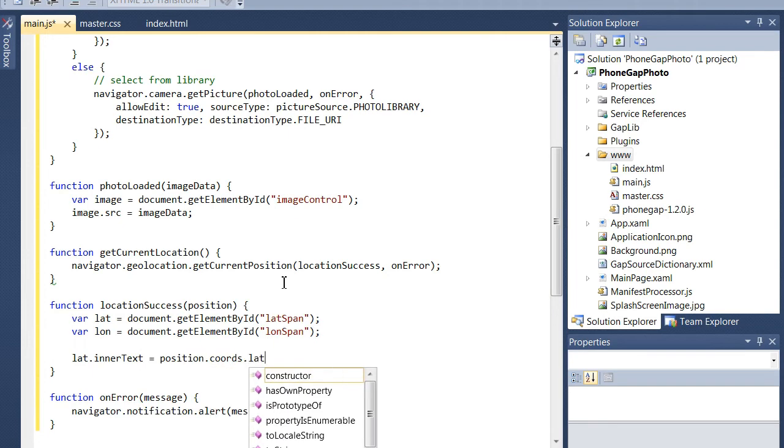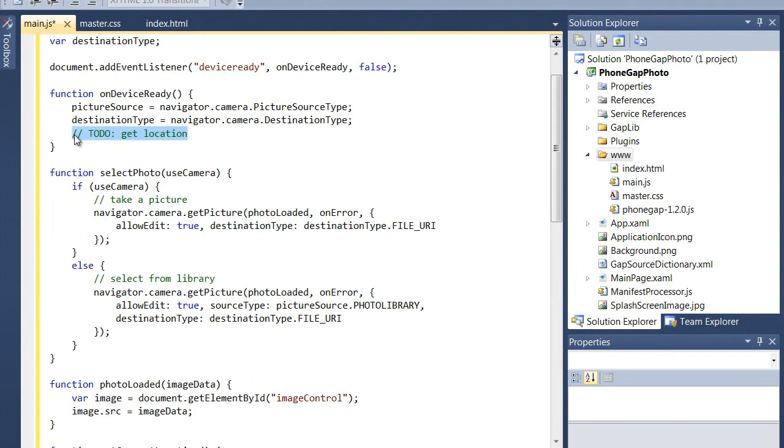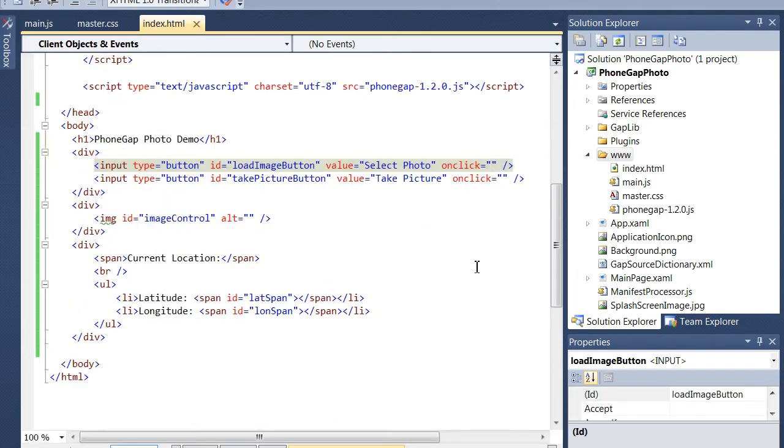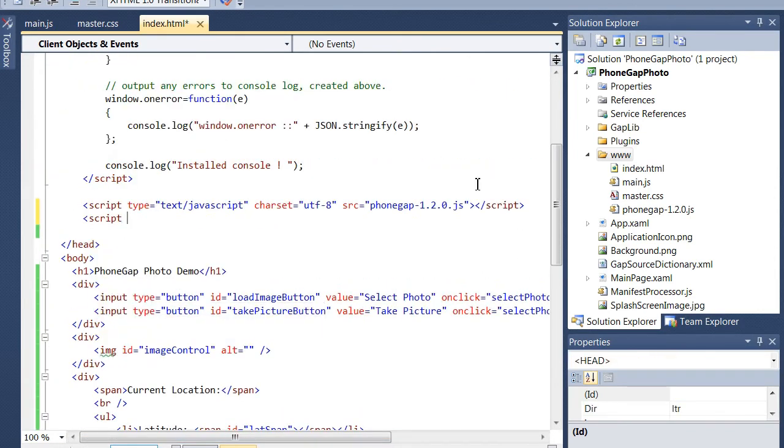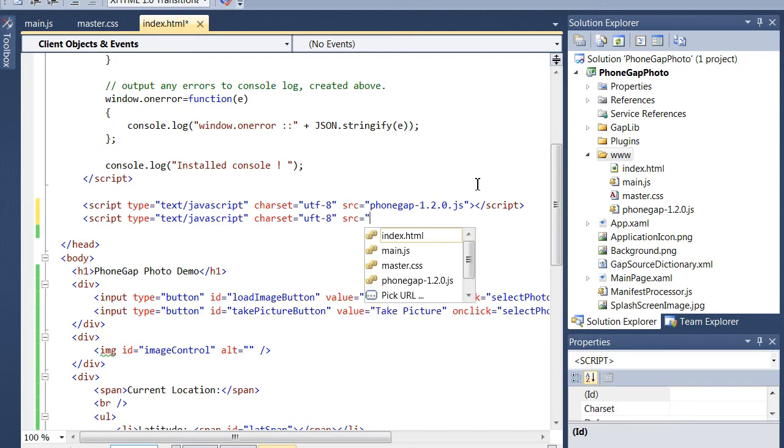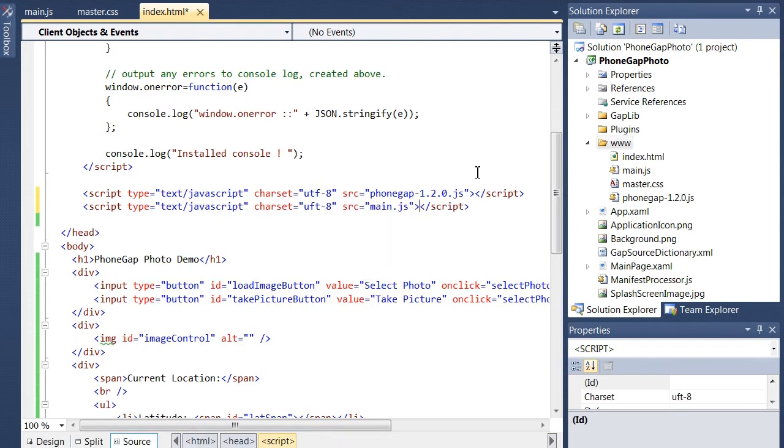Alright, so now I'm adding the code to read the latitude and longitude. And you'll notice it only takes a few lines here to get this done. And now I'm going to set up these two buttons to call the function we had in JavaScript, and then add a reference to that main.js file.